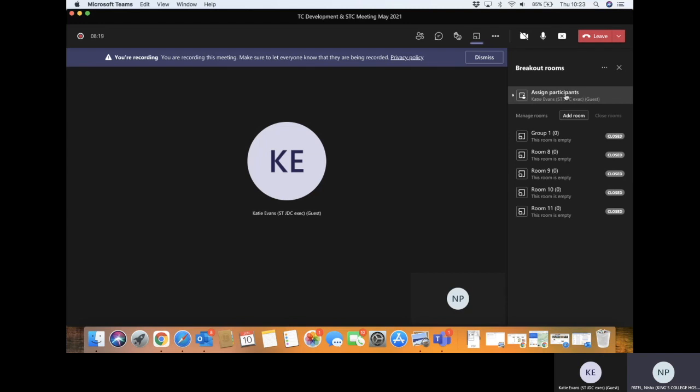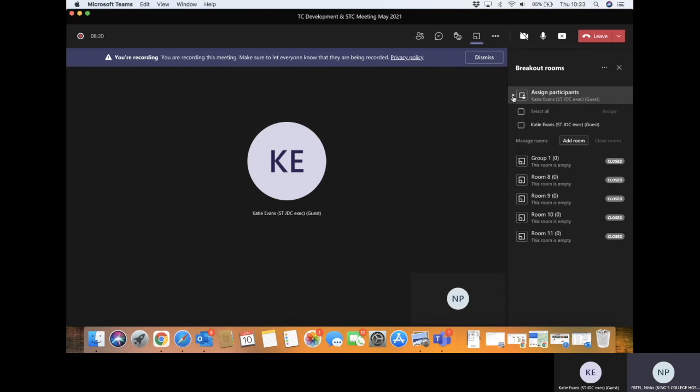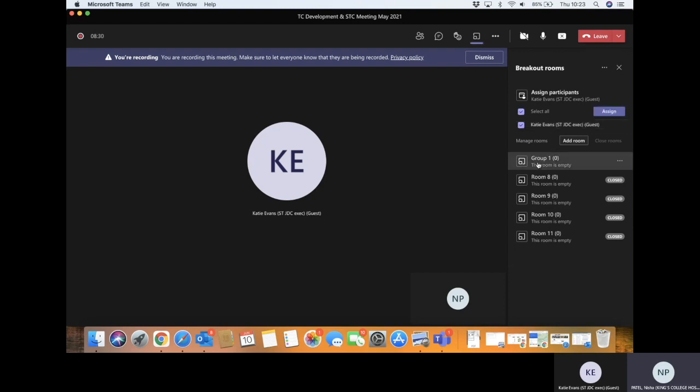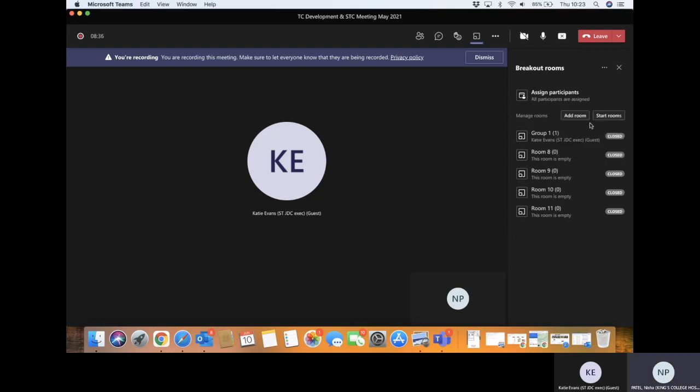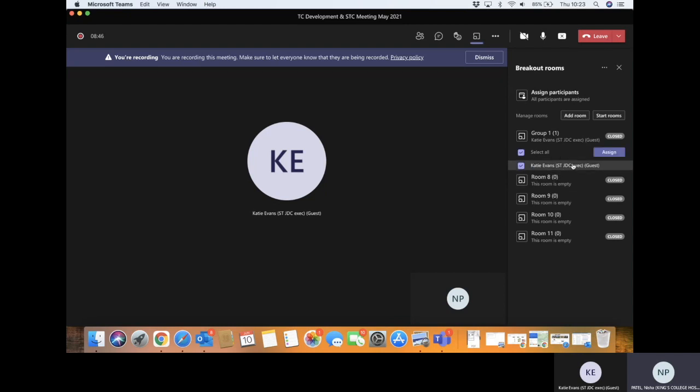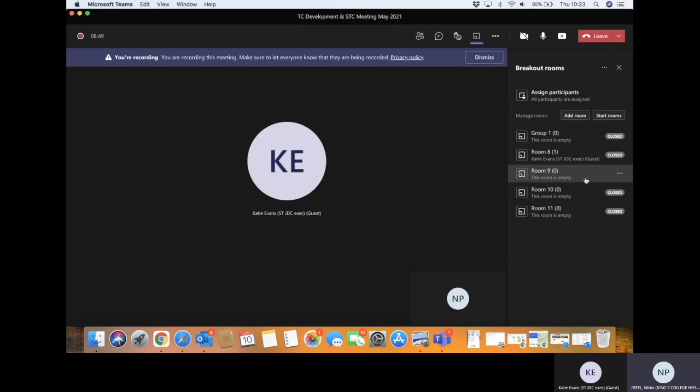And then here is where it says assign participants. Usually what will happen is everyone will already be in their group because we automatically put them in. Now, for example, I'm just going to put Katie in a room. So Katie, I'm going to assign to group one. Now once she's assigned to this group, she's here, you go to group one and she's here. Now if I want to move her to a different room, it's easy to do. You just move her here and assign her to the next room. So everyone will already be pre-populated because they've automatically been put into the room.